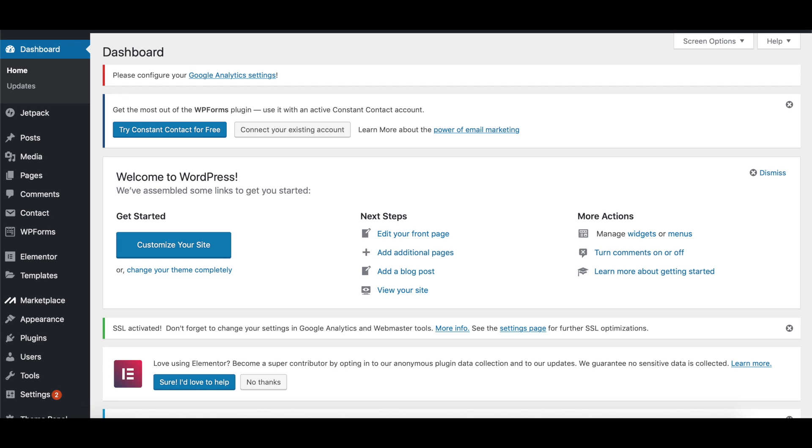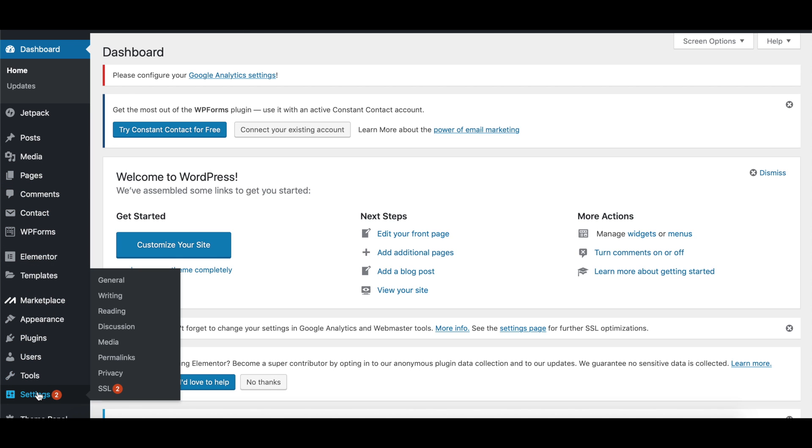Okay, so now that we've created our website, what is one of the things that we want to do? Well, we might want to change our profile. In order to see what it actually is, we can go to Settings and then go to Discussion.